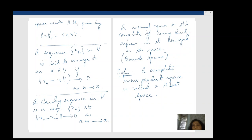The norm on this Hilbert space is coming from an inner product. So first let's look at some examples of Hilbert spaces.